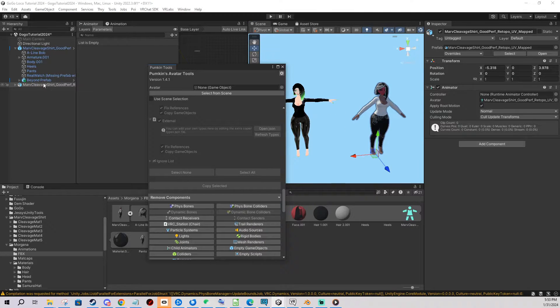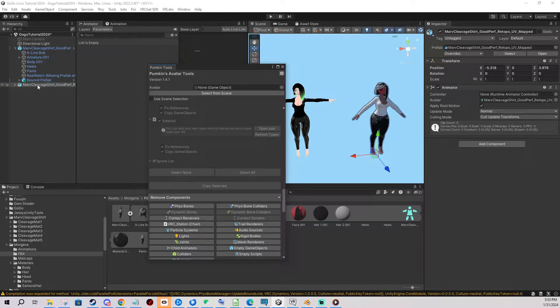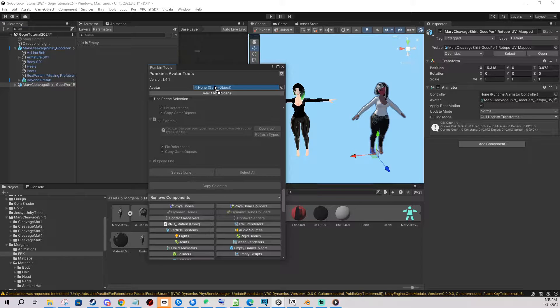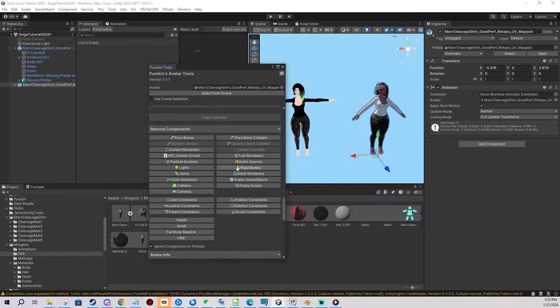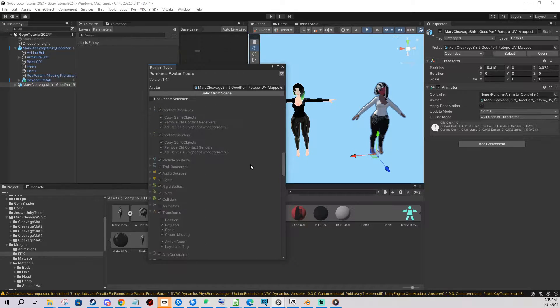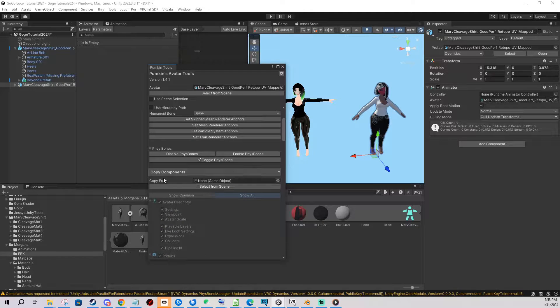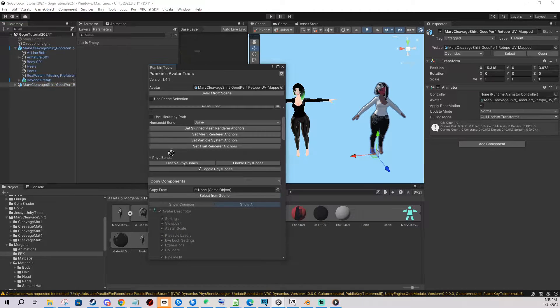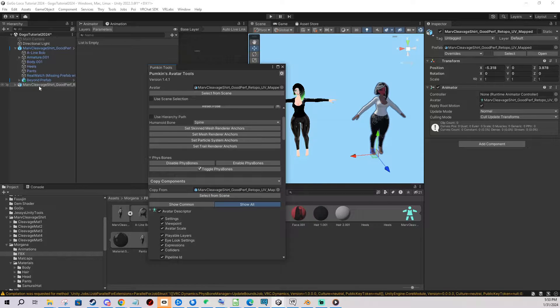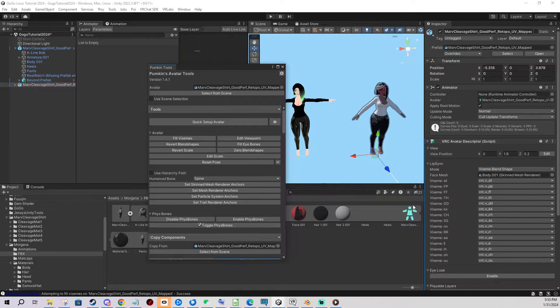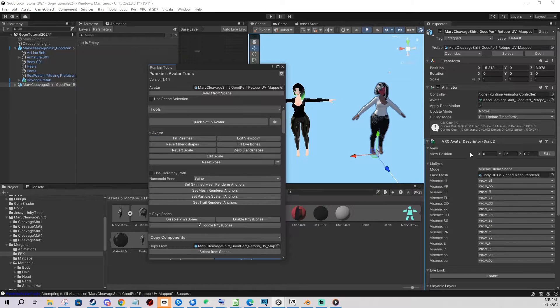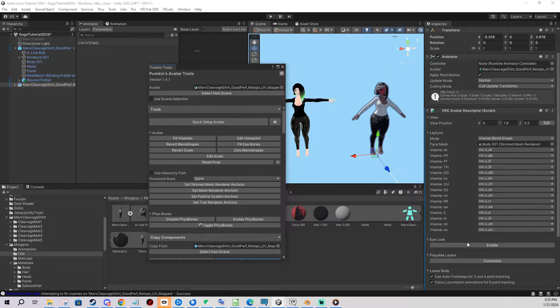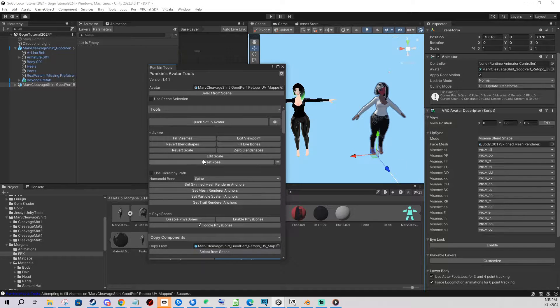You need to drag the avatar you want the changes to be applied to, click and drag and put it here. Then you scroll up here and copy from is going to be the original you want to copy from. But first it can do quite a few cool things. For example if you click Fill Visamys it has input the VRC avatar descriptor and set up the Visamys for the mouth movement which will work in most cases.